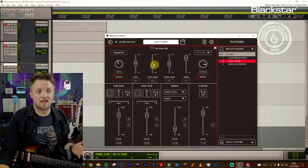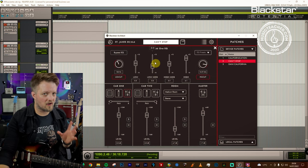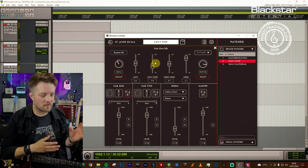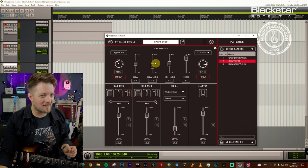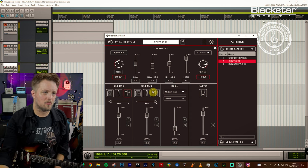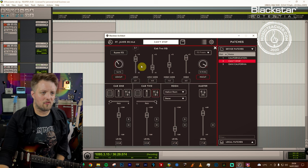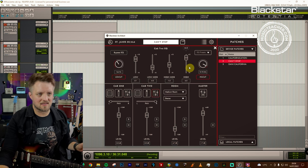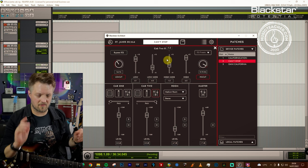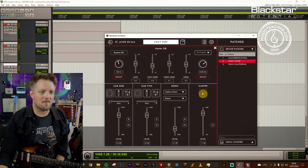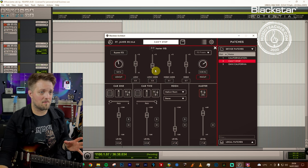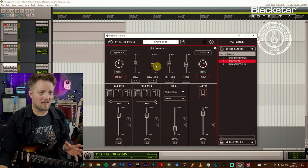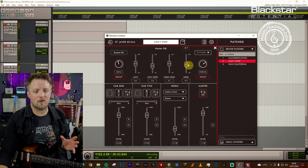EQ on the first cab, we've still got that low mid scoop. Very important to get that scooped sound, even though this is a British voice, we still want to scoop it back a little bit. And again, the highs are pushed. And the very same thing on cab 2. This is actually the same EQ settings as the first patch. We've got a bit more of an extreme scoop, just to differentiate between the two cabs. And the master bus is actually a lot flatter this time. So we've got a very slight scoop in the low mids. But everything else is more or less around about zero. So there's nothing too extreme going on there.